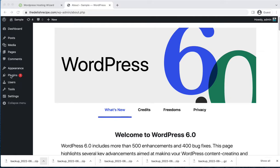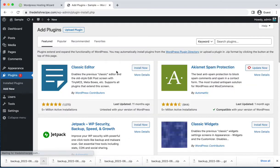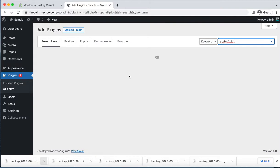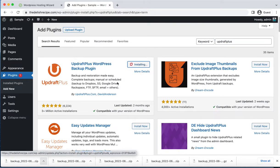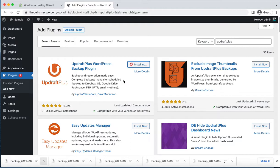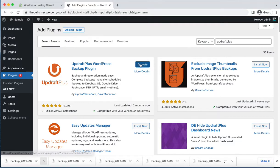Now we need to go back to Plugins and Add New. Find UpdraftPlus and install this plugin again, then click Activate.